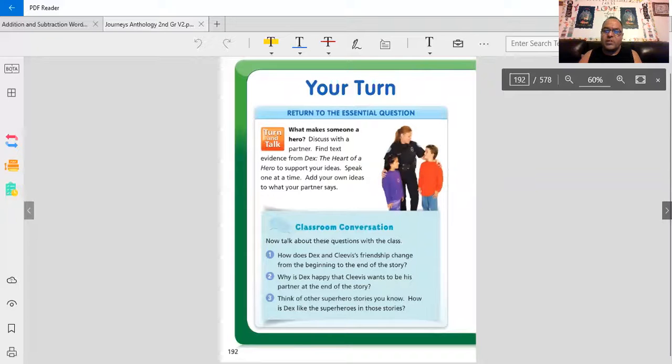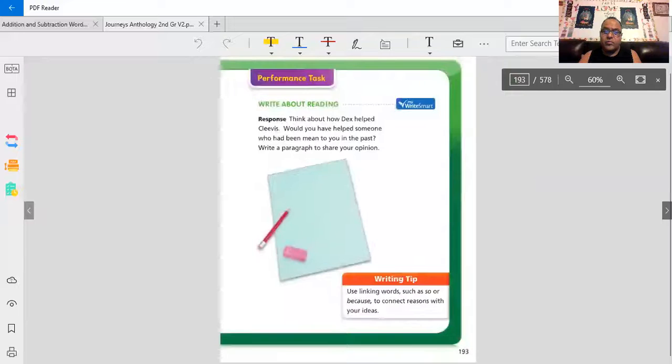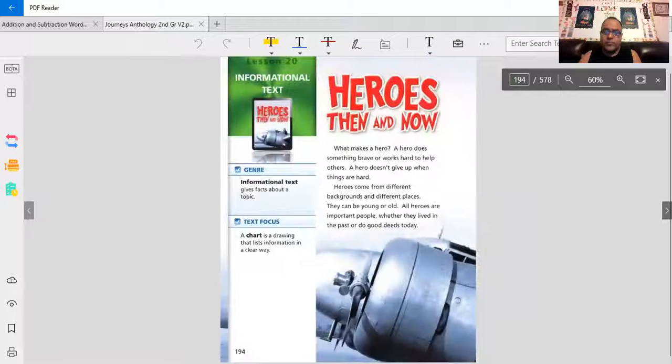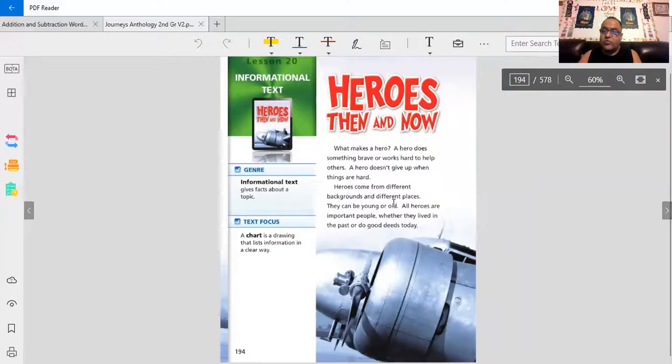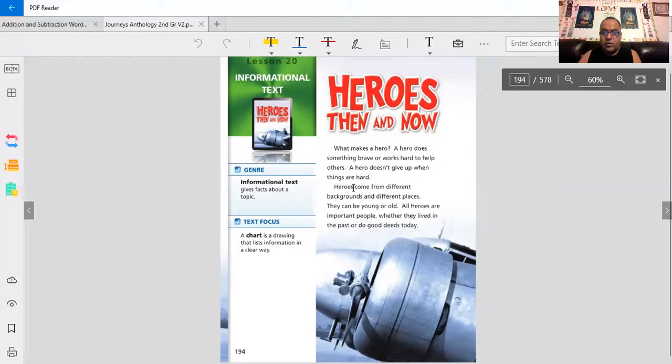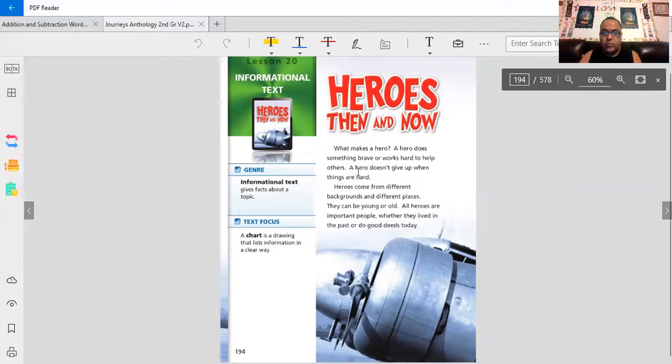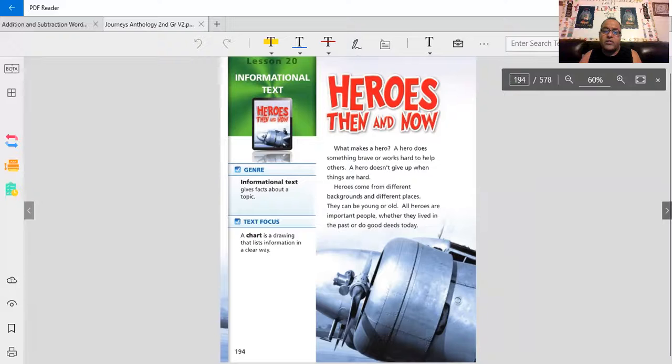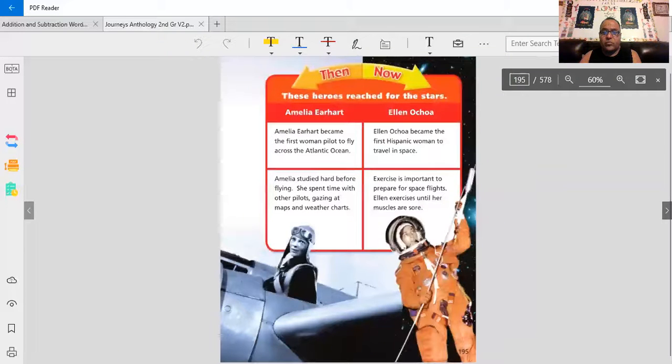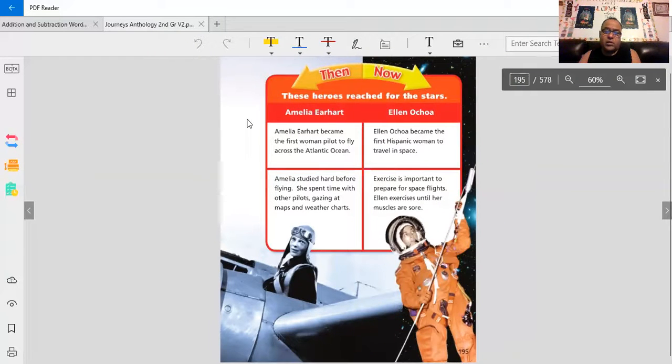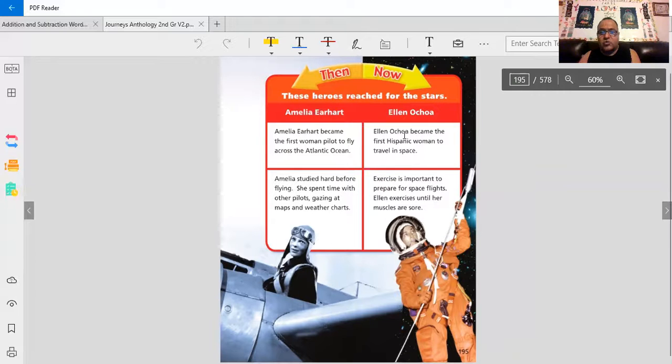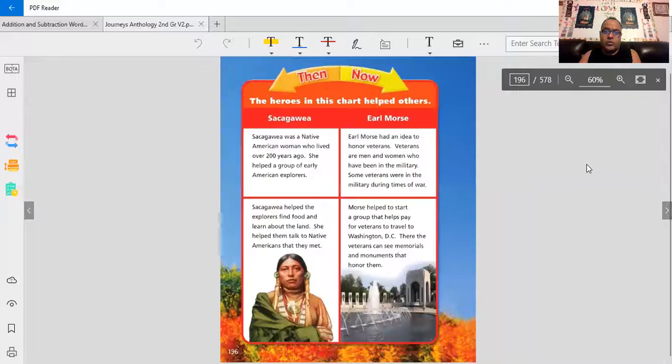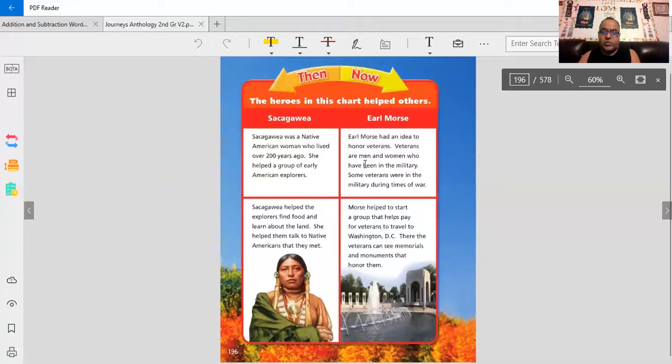What makes someone a hero? Time for you to think about writing about hero qualities and enjoy it. There are heroes all over the place. Like Dex, there are heroes a long time ago, and there are heroes now. Heroes then and now. What makes a hero? Everyone has a different thing about heroes. We have many different heroes all across the world, like Amelia Earhart and Elena Choa. There are two female heroes. There's also Sacagawea and Earl Morse.